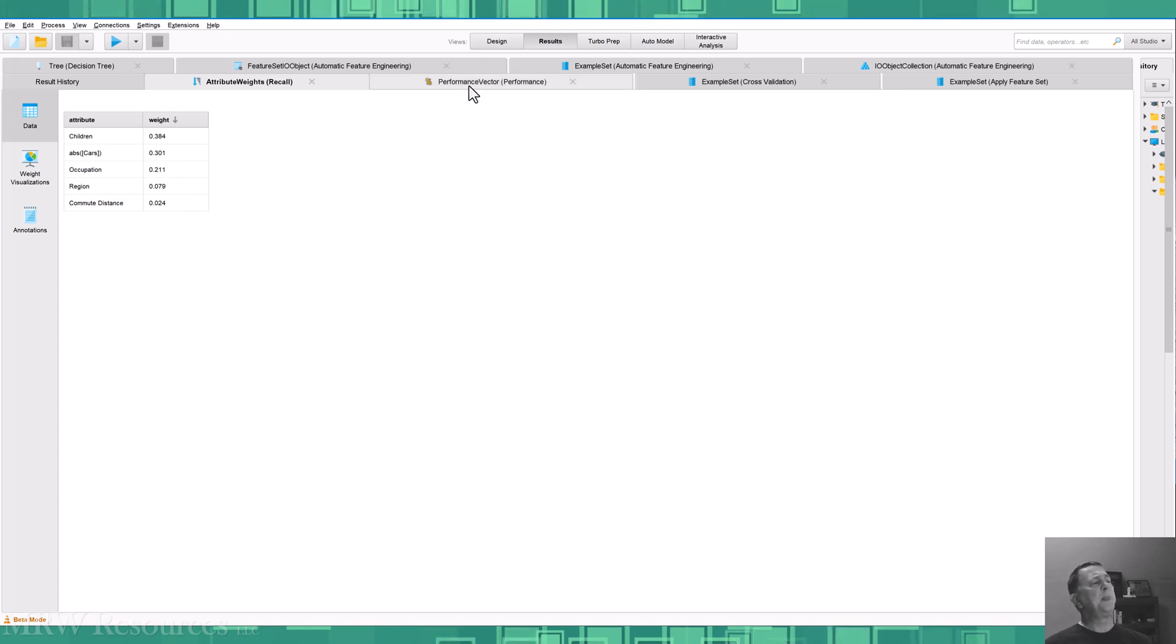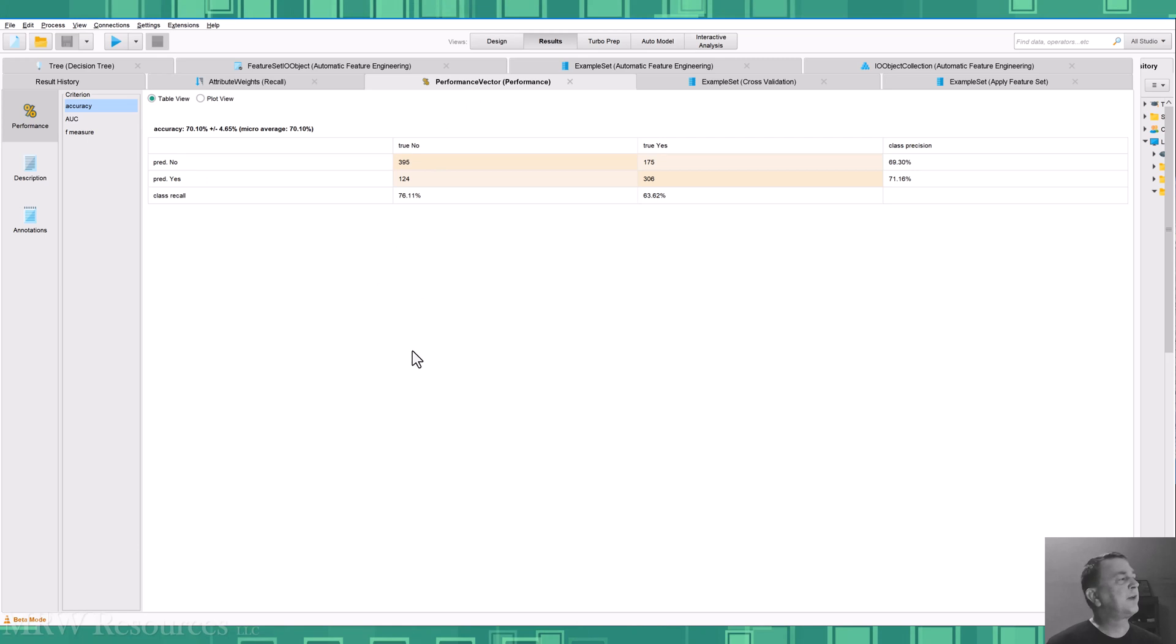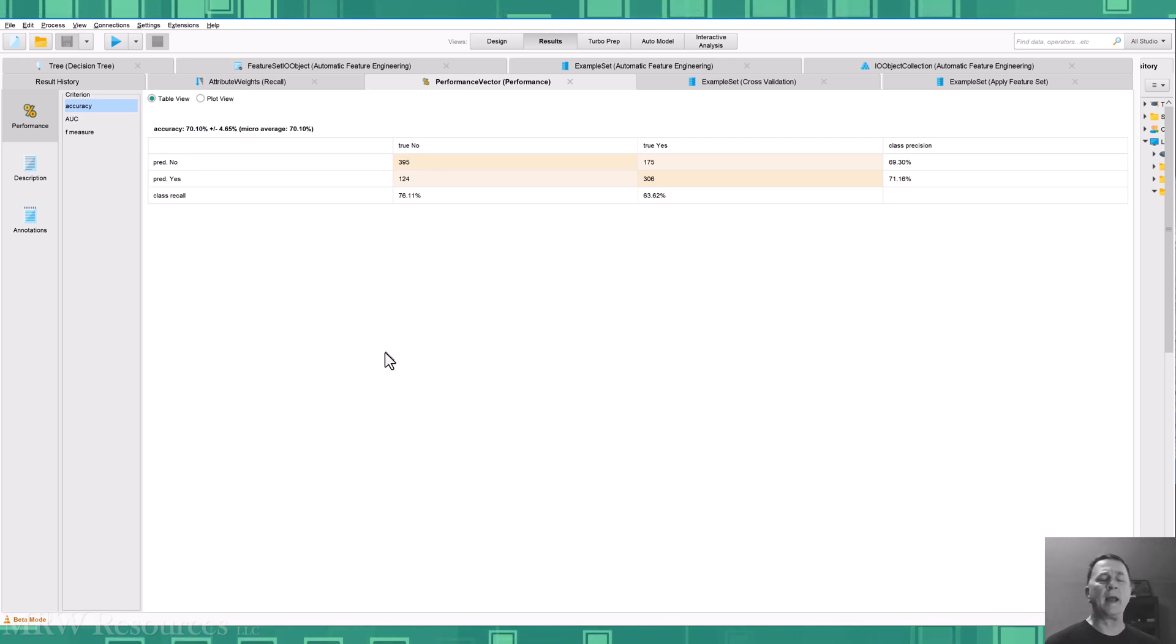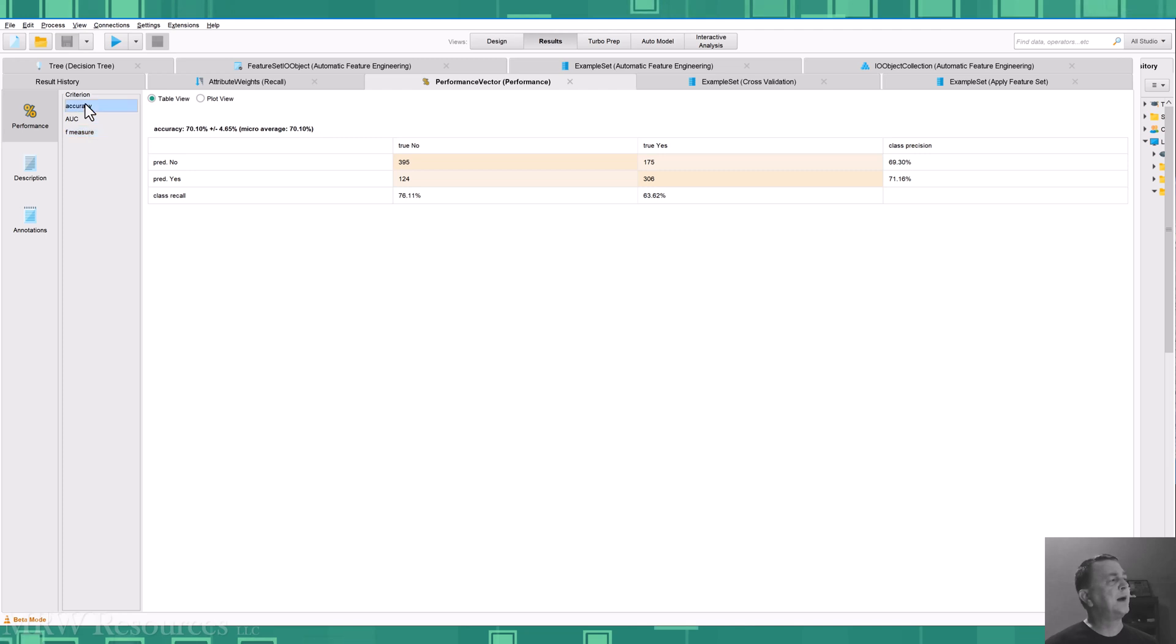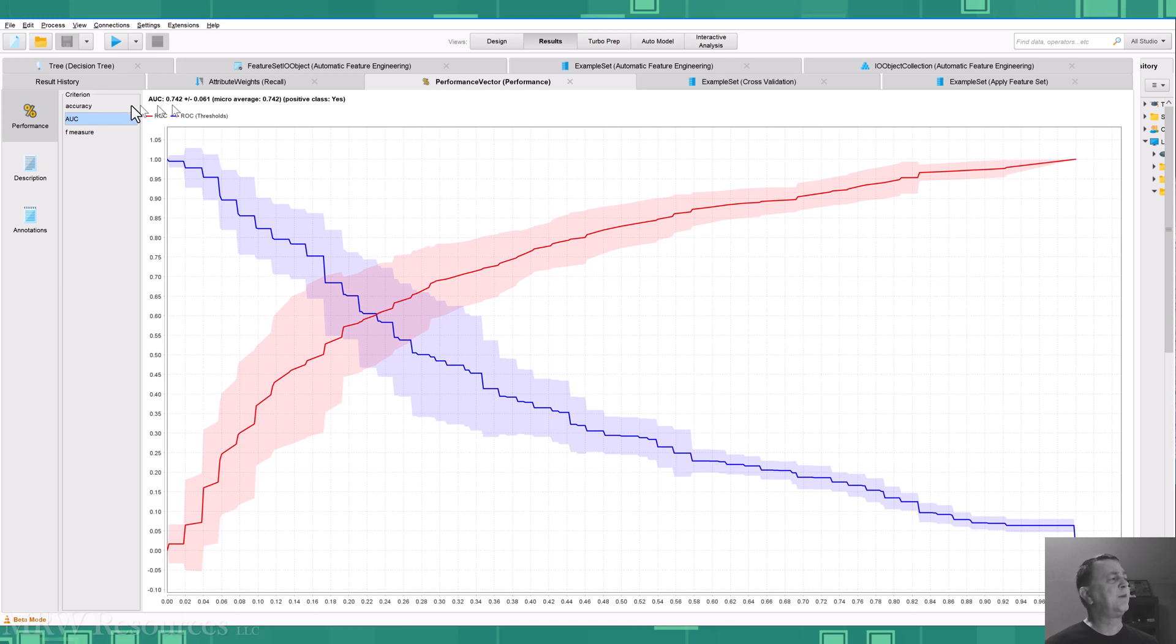So now I can see my overall performance, just like I have before. I just selected accuracy, AUC, and F measure as my output. So accuracy now I see is about 70%.